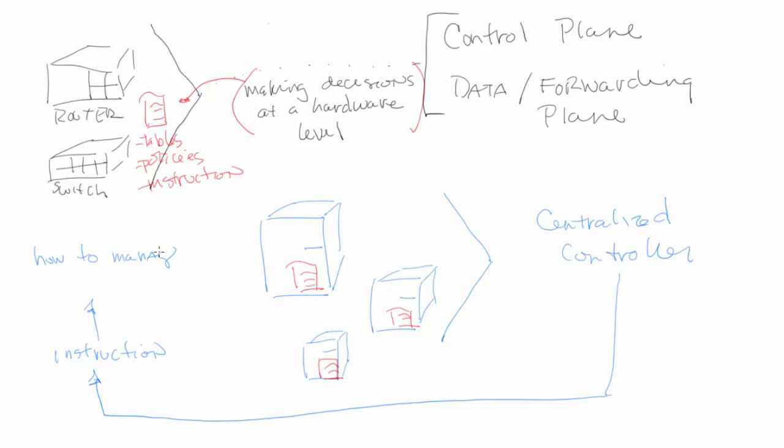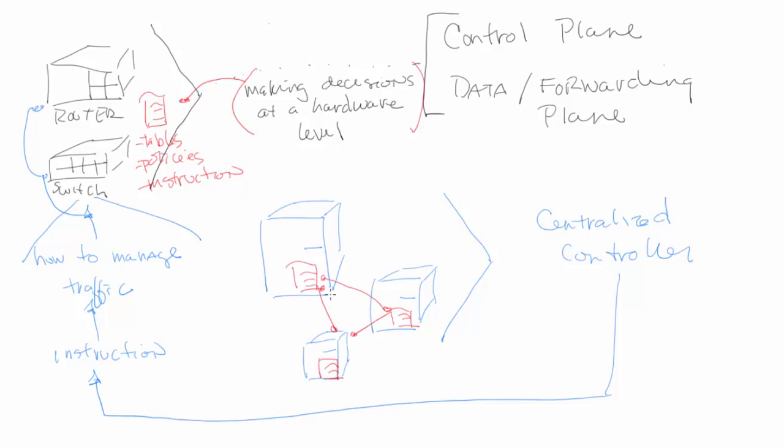That means, like for example, how to manage traffic. Which path do we use? And then it communicates back to the hardware itself to execute those commands. So we're synchronizing between these tables in this software-defined networking.